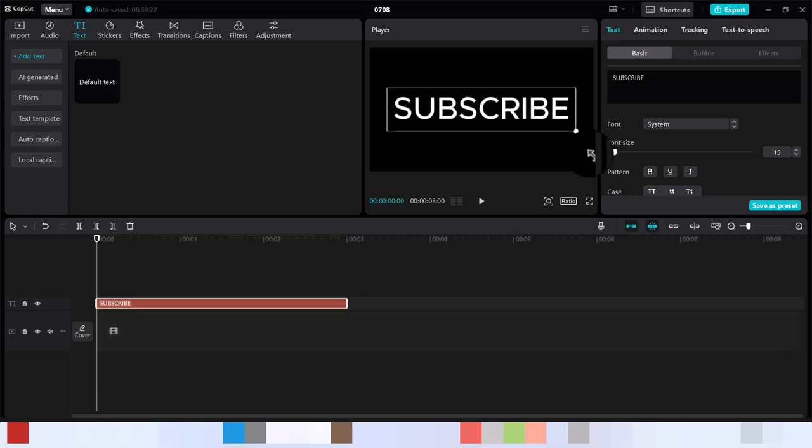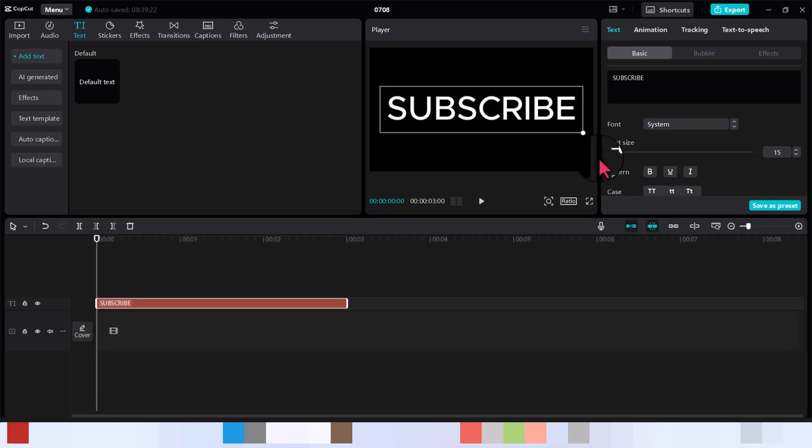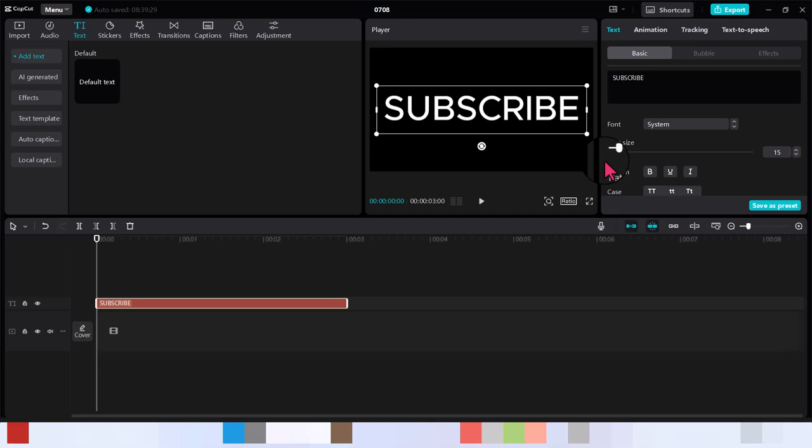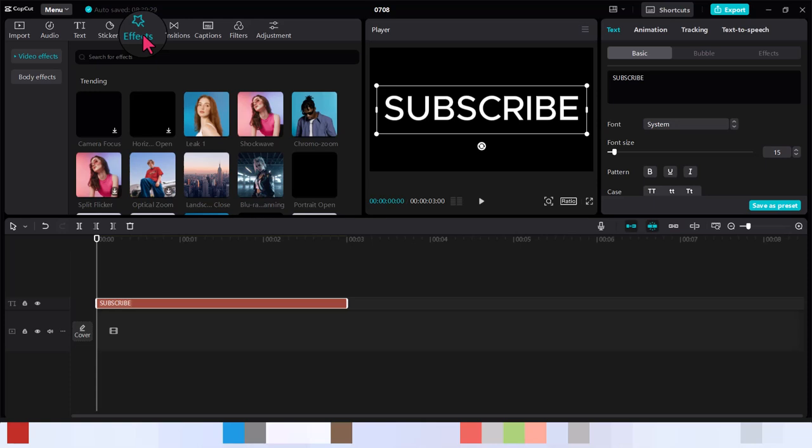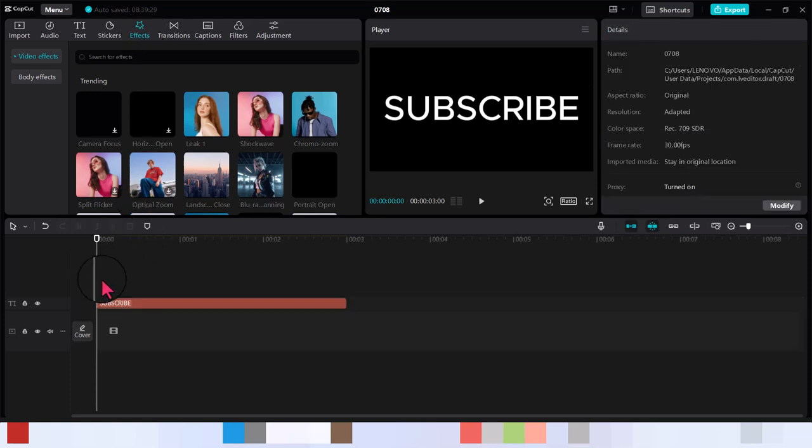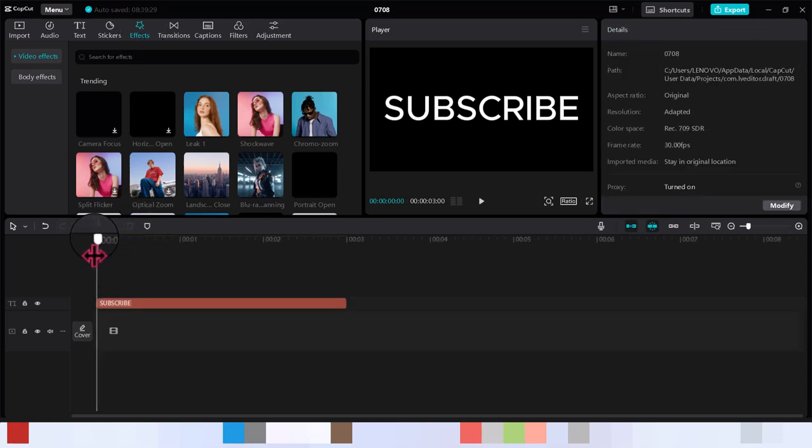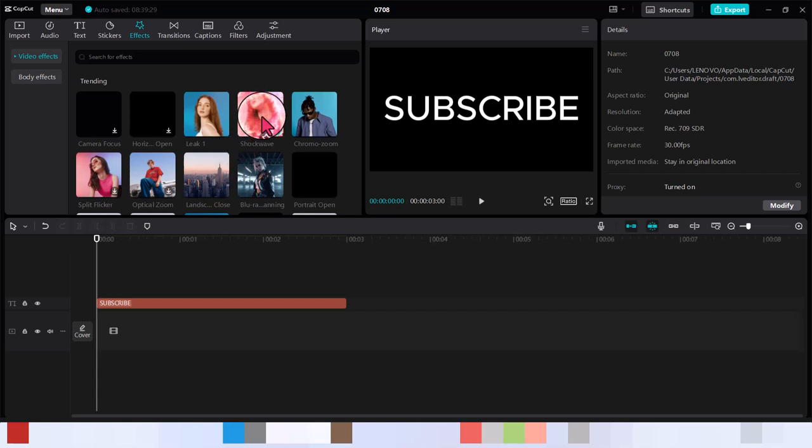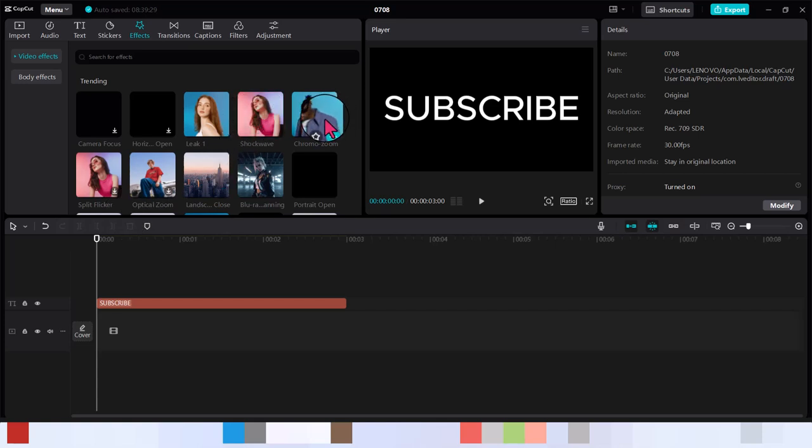Subscribe if you've not subscribed to my channel and you're watching me for the first time, then this is the best time to do it. Now let's first go to effects. When you bring in your effect it's going to affect the whole clip. For instance, let's use this effect here.